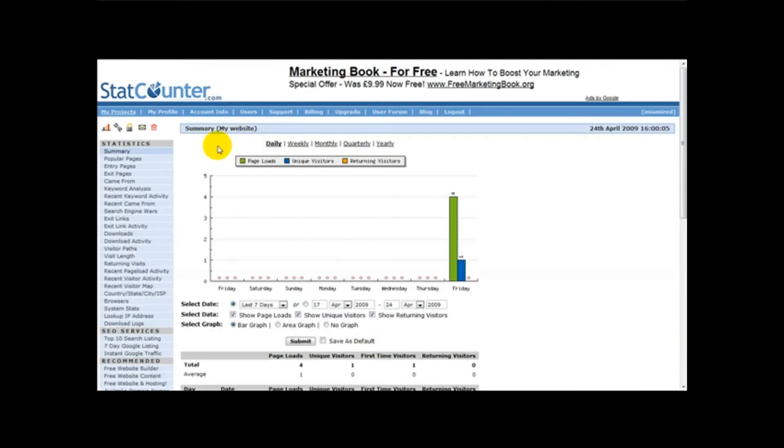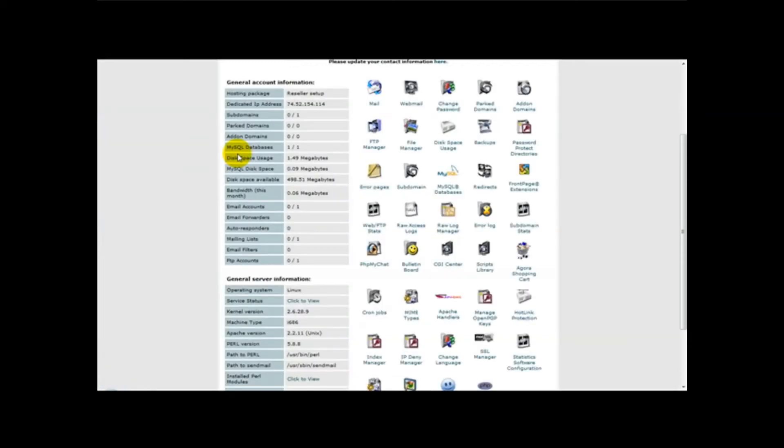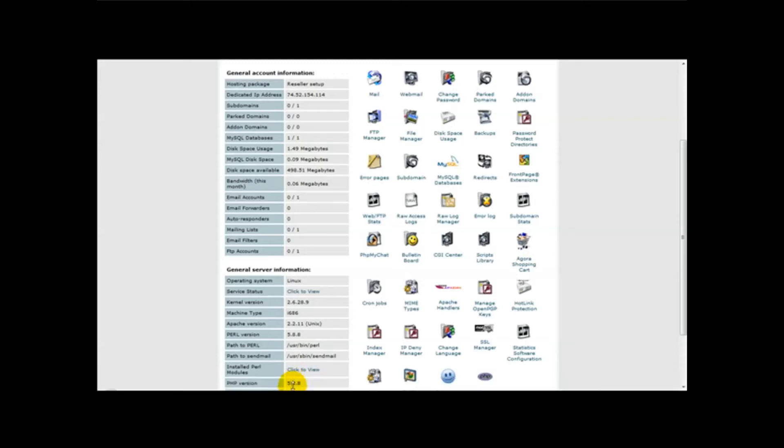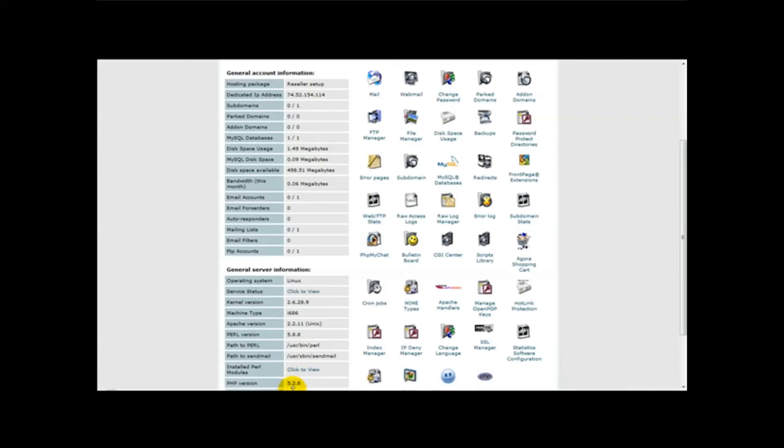The second way is using your host. So what I'm going to do is head over to my host and show you how to view your visitors. Here we are logged in on our host, and as you can see we've got various options here, a variety of options. What I'm going to do is take you to the page where it says web FTP stats, just click on that.